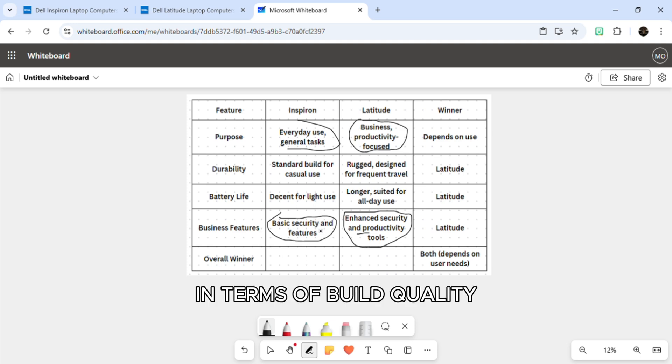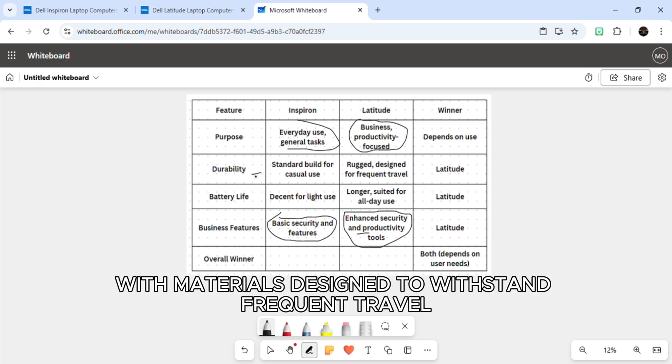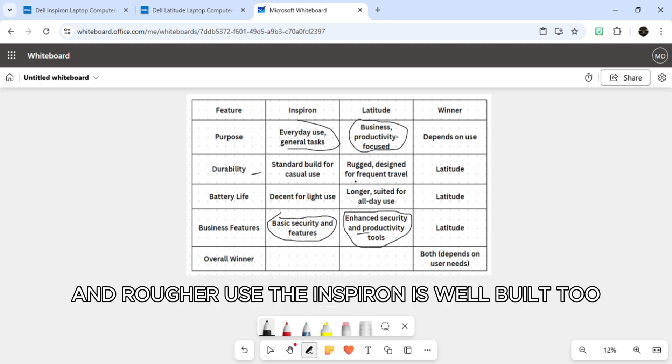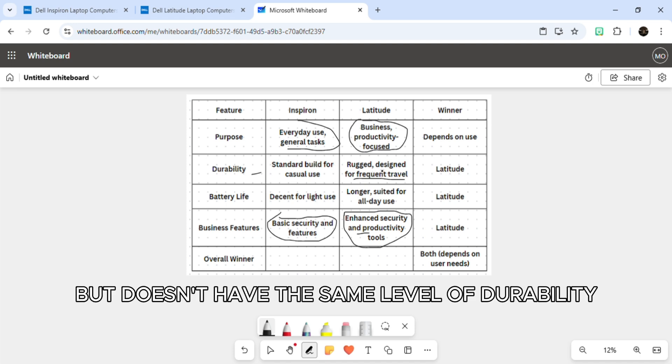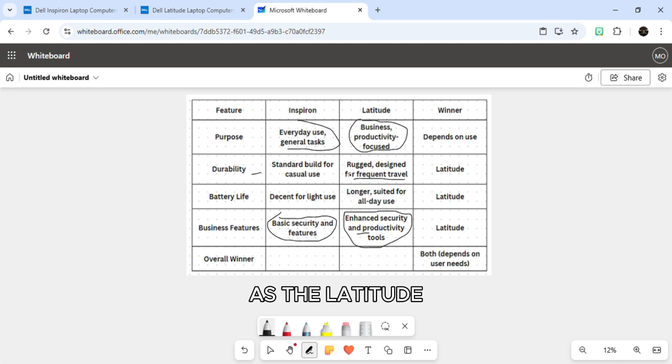In terms of build quality, the Latitude is sturdier, with materials designed to withstand frequent travel and rougher use. The Inspiron is well built too, but doesn't have the same level of durability as the Latitude.